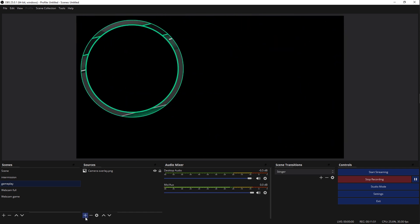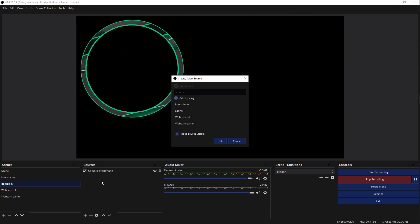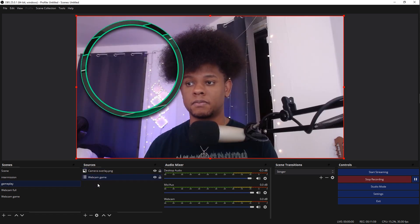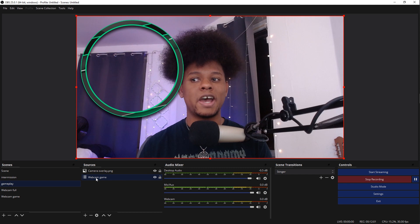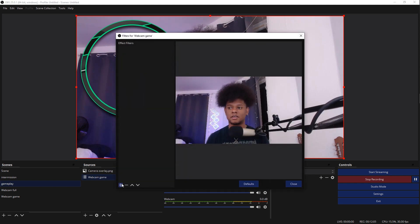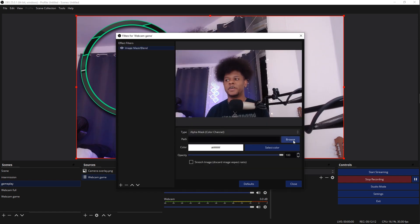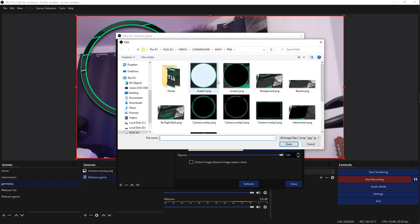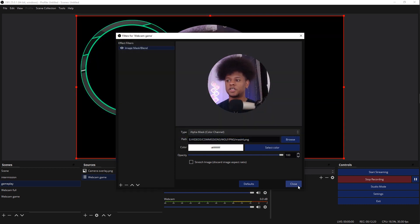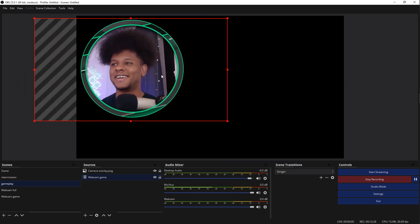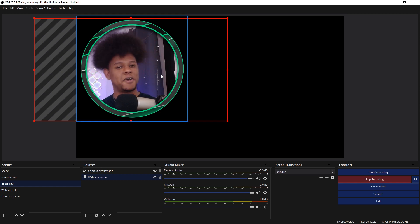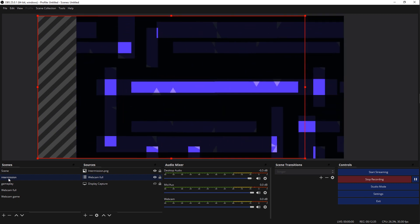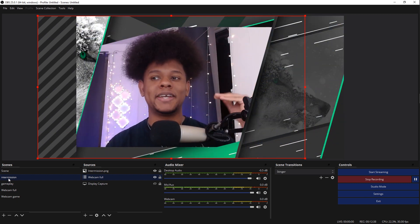So gameplay. I'm going to click plus. We're going to add a scene. Webcam game. Now we're going to right click, add filter, new filter, image mask blend. Remember that works with any other filter that you're using. I'm just, this is the most common one I encounter, so that's why I'm using this specific filter. Boom. Circular. Make it match. Now, does it work? Let's go back to the intermission scene. And there you go.